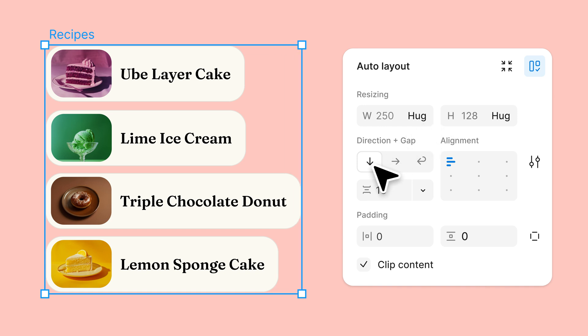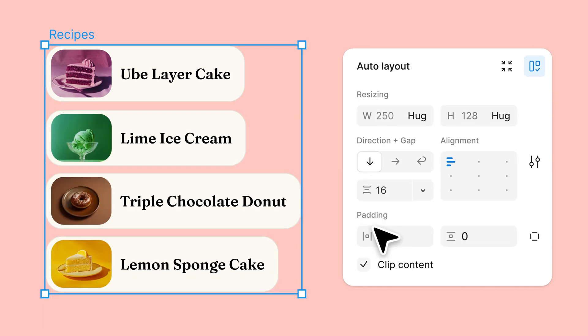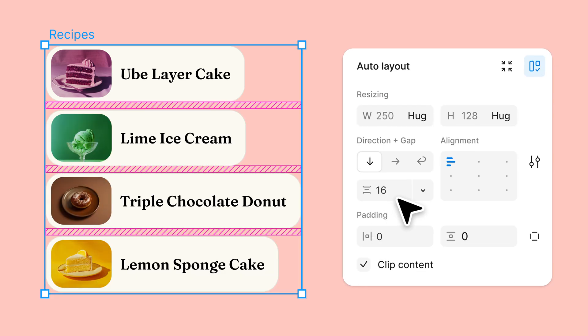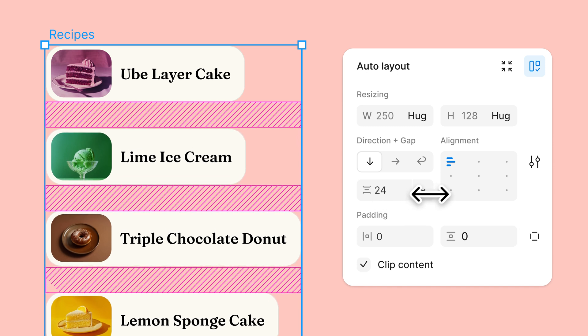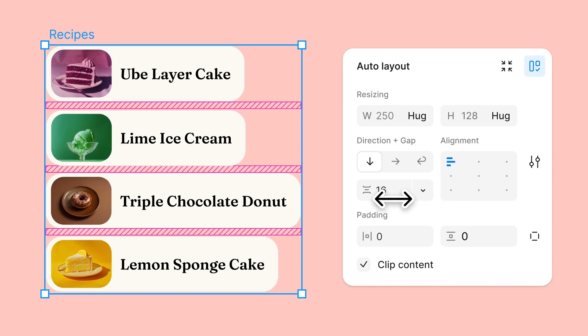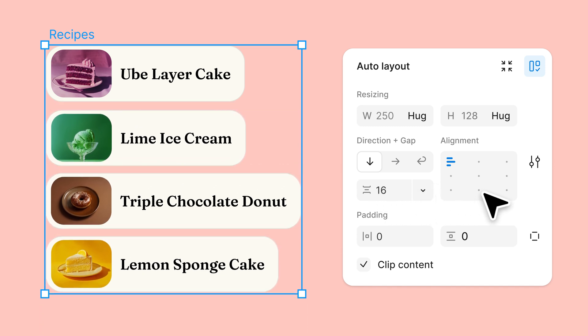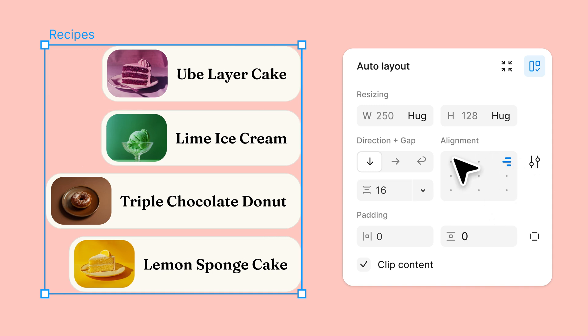The direction property determines which way the child layers will flow inside the frame. The gap property lets you specify the spacing between all child layers. And the alignment property determines how those layers are aligned within the frame.